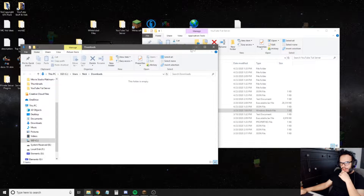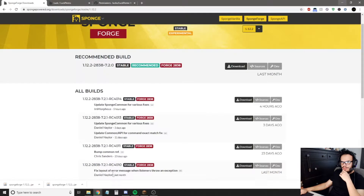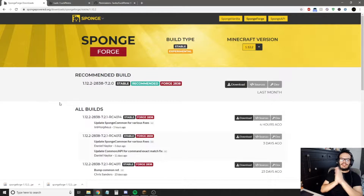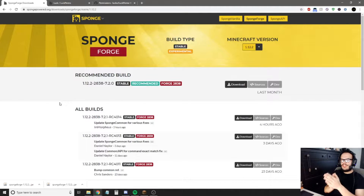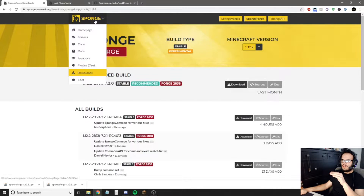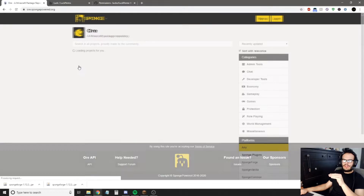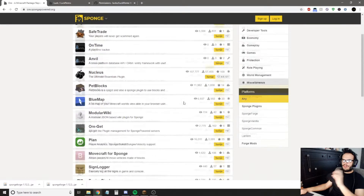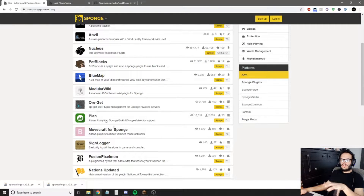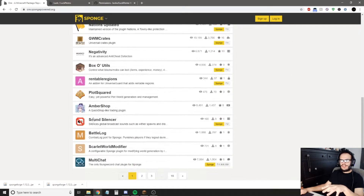The next thing we're going to want to do to set up permissions — for the plugins you're going to add to your modded server, you have to use SpongeForge. That's why we're downloading this: it makes it so your mods will now work with plugins. The plugins you get are on Sponge — just go to ore.spongepowered.org — and you can find all the plugins there. We're going to be specifically working with LuckPerms, which will set up your permissions.